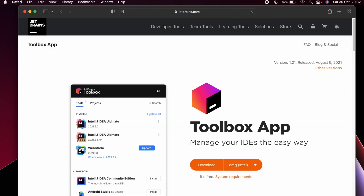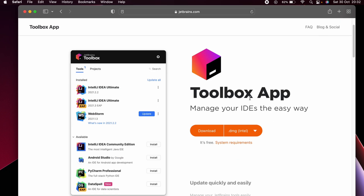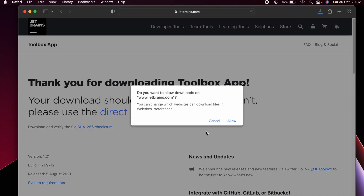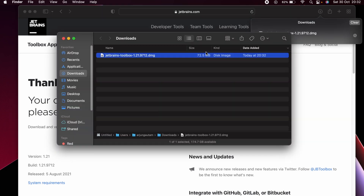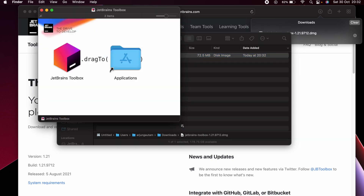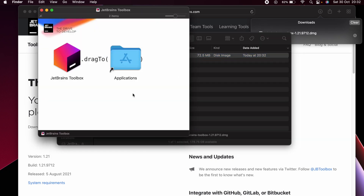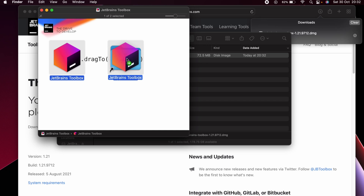You can see the Toolbox here, so just click on Download. This will download the DMG file. Click Allow, and once the DMG file is downloaded, go into Finder and double-click to install.